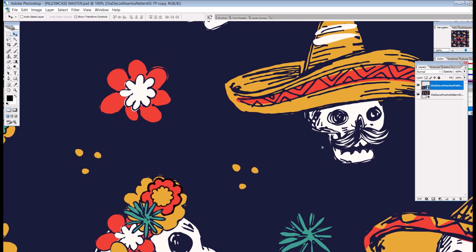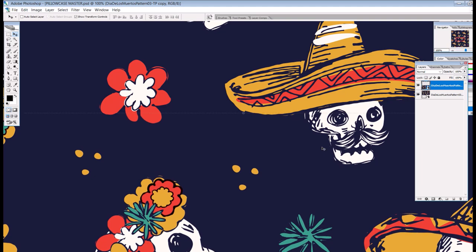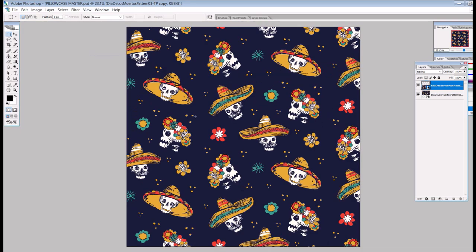Now when I zoom back out I've got a repeating pattern and it looks seamless. You could do this again and again — if you wanted a really huge pattern you could have four, six, or sixteen of these. But I really like the way this looks as a nice square pattern. I'm going to save it and then we're good to upload onto Thisnew.